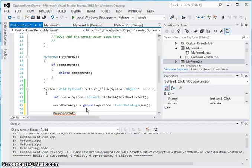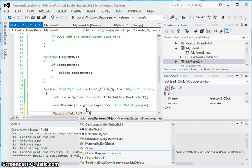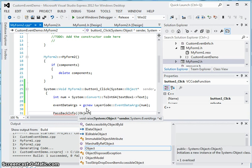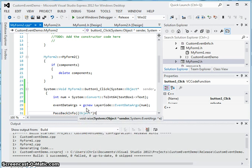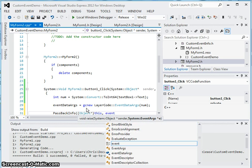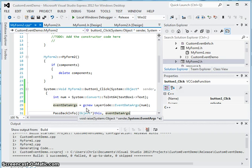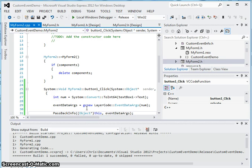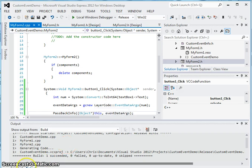Pass back info — the first parameter is an object and we are going to pass in an instance of this class, and we are going to pass in the event data args as what we want myform1 to receive.